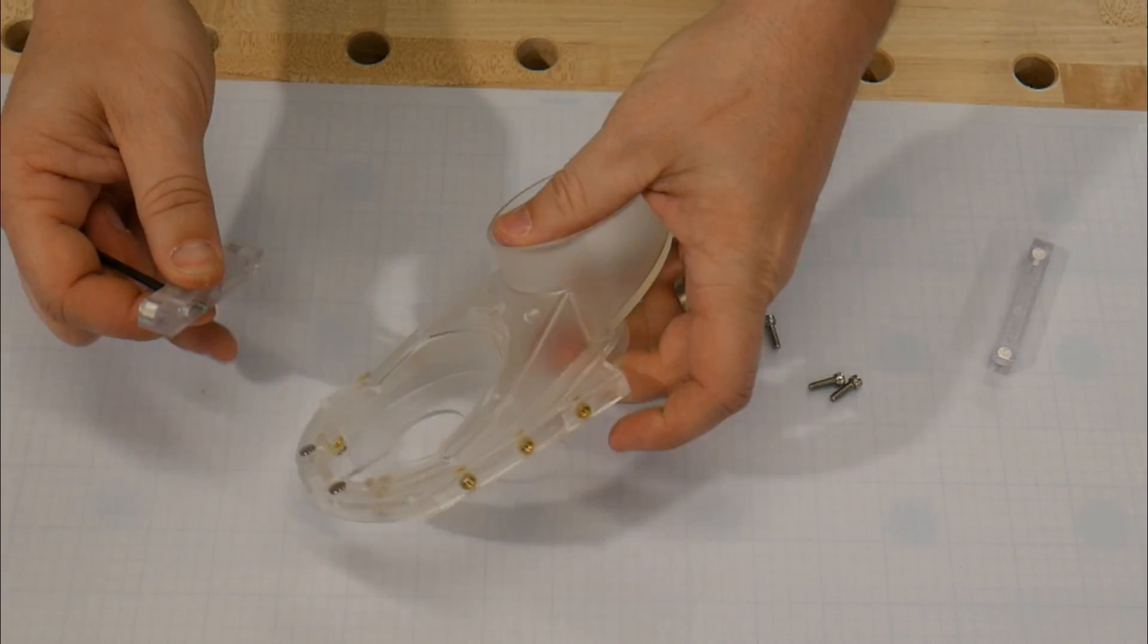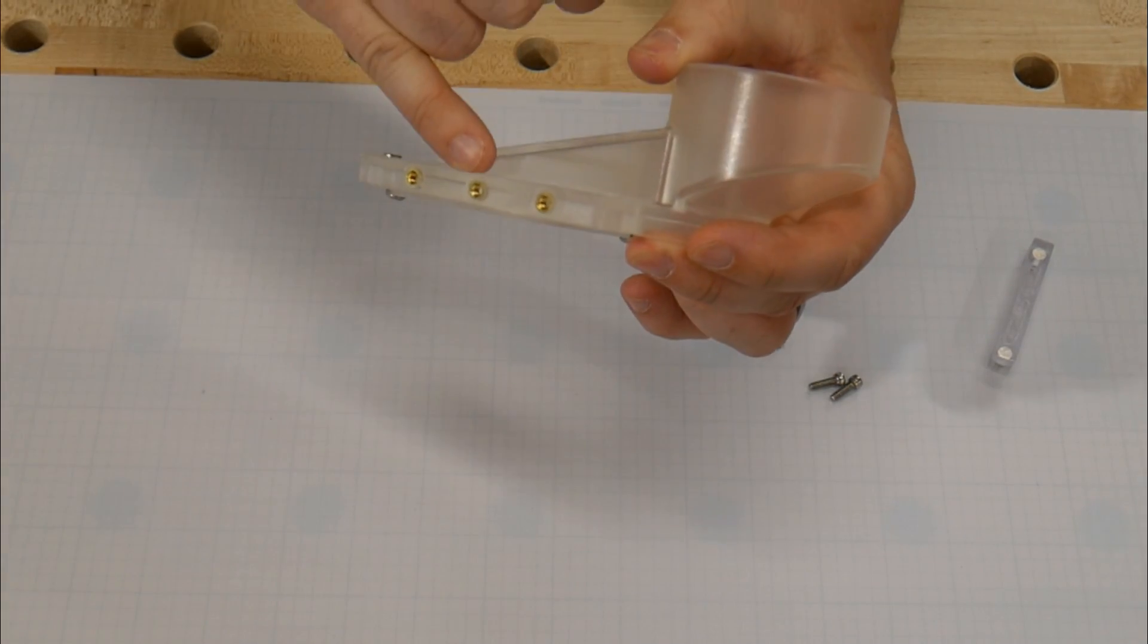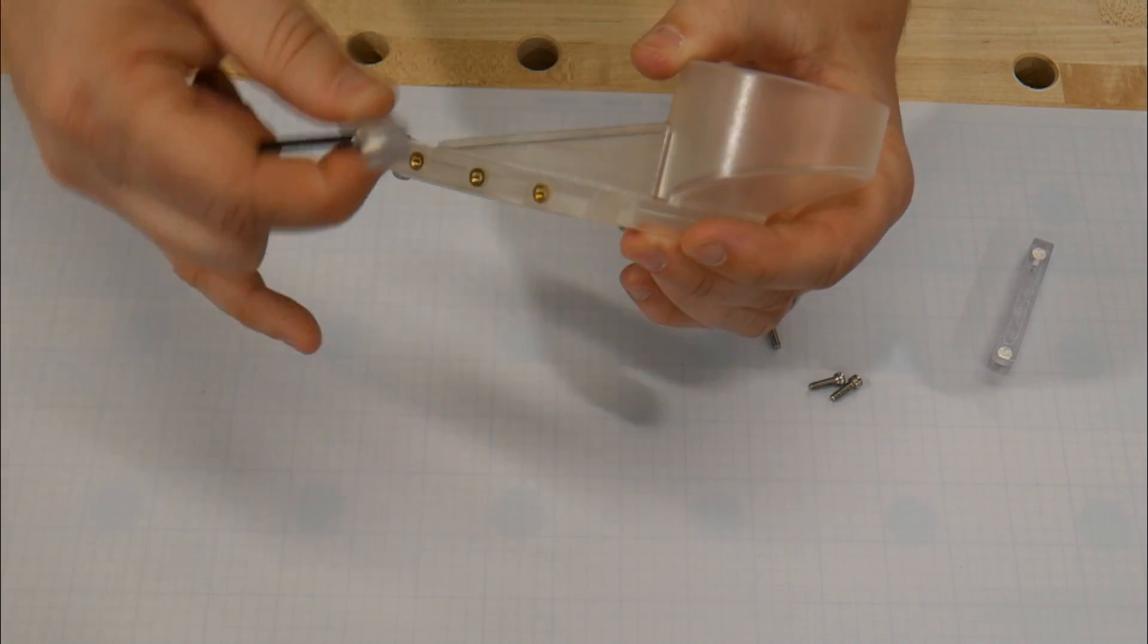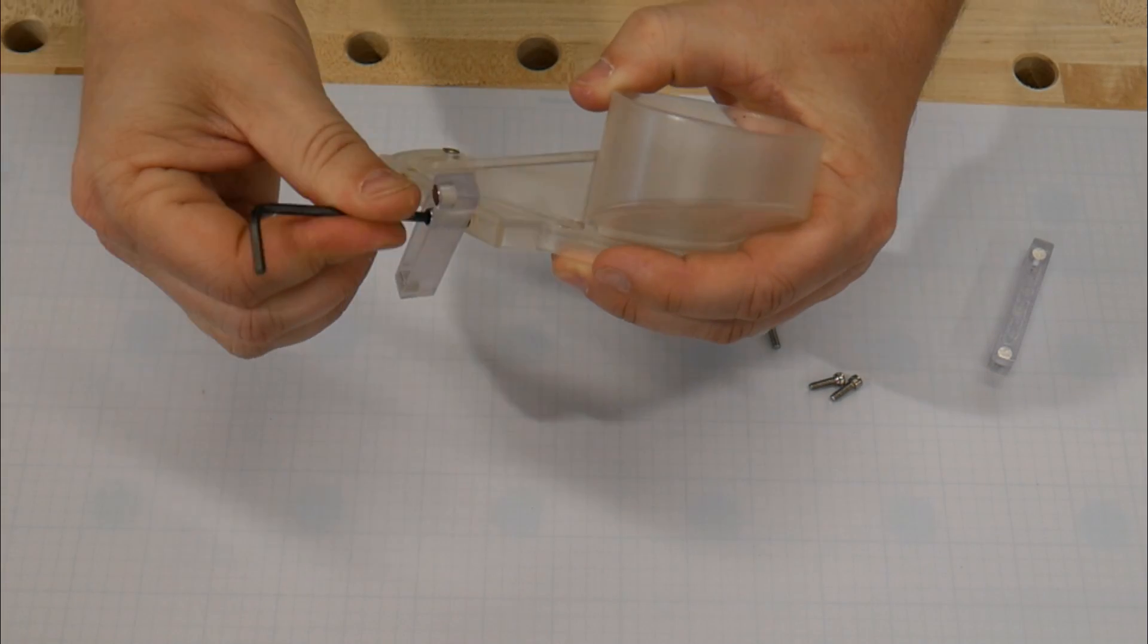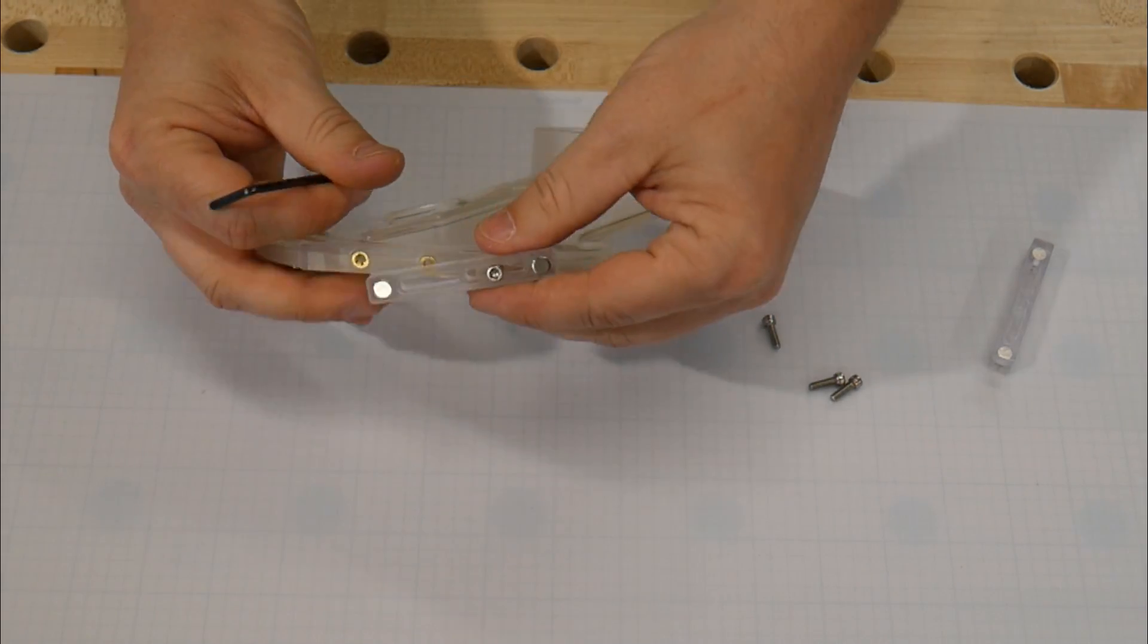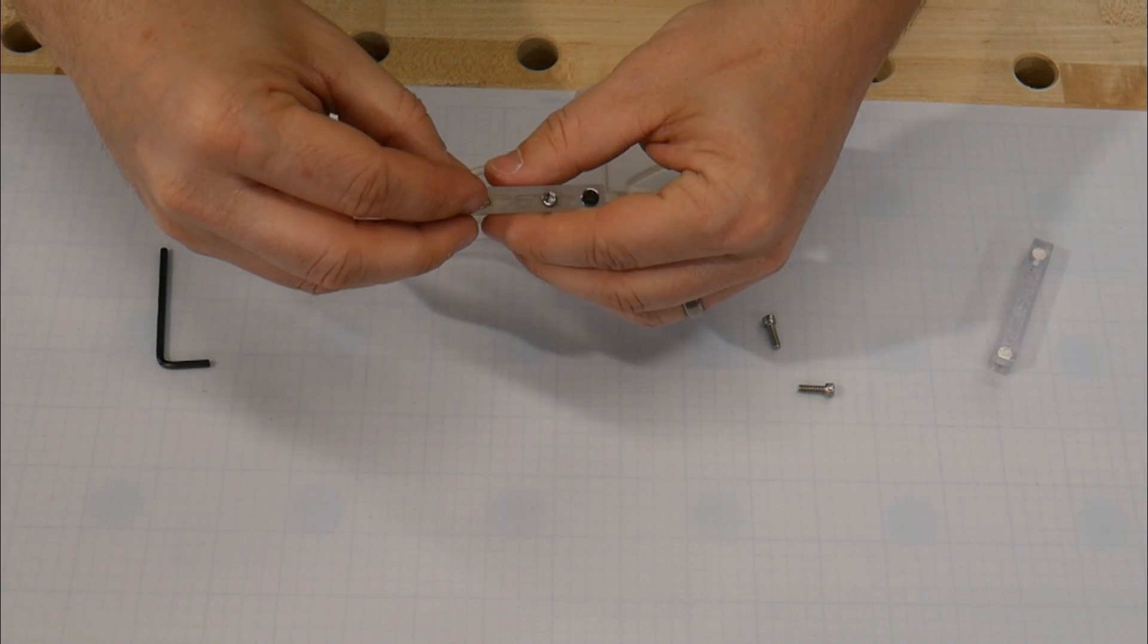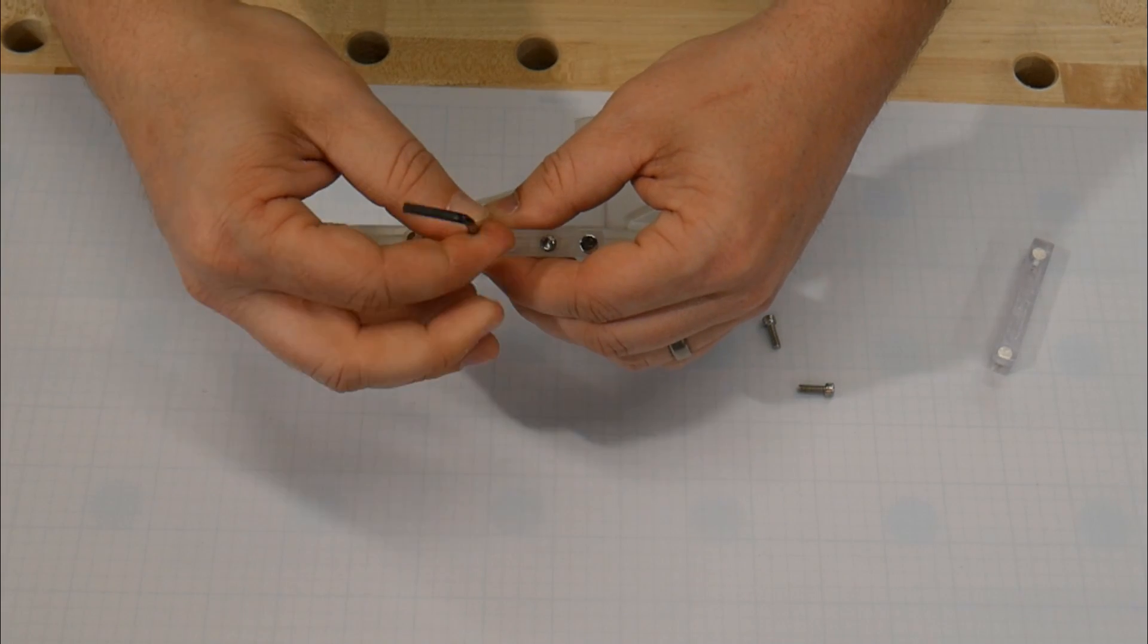Turning it on its side, you'll notice there are three holes. We're going to be using the front two holes closest to the dust port. You'll want to leave these a tad bit loose so you can adjust them.